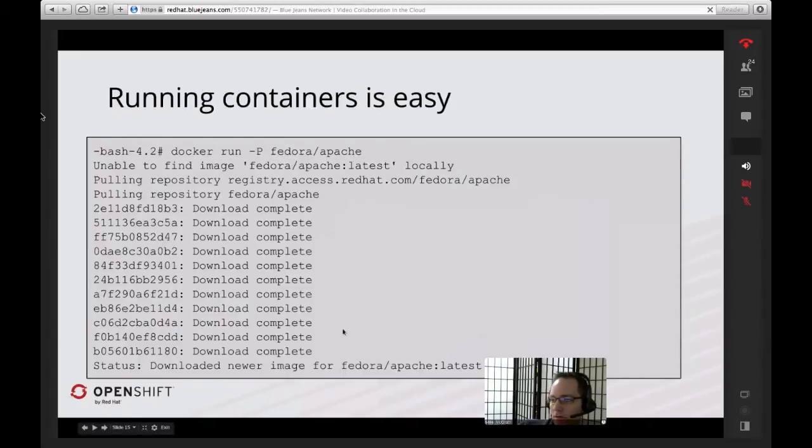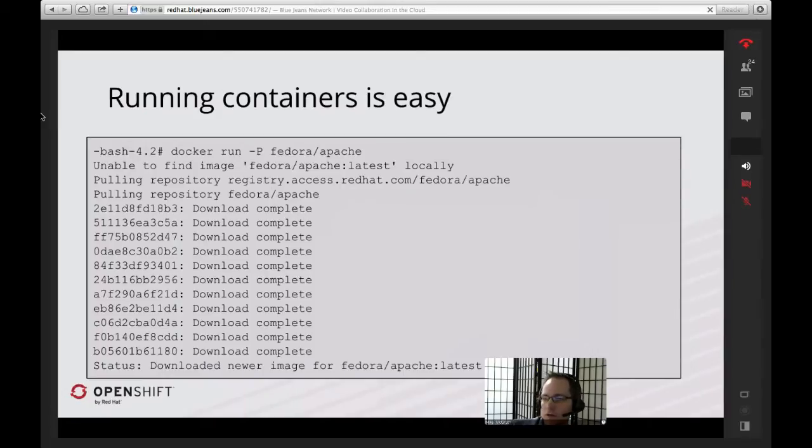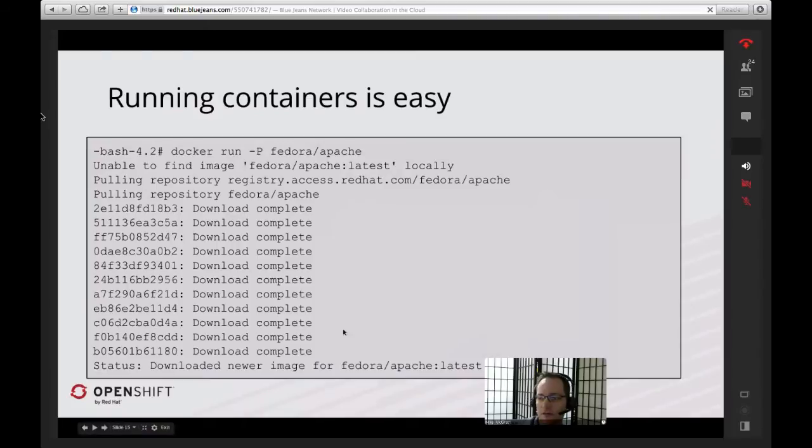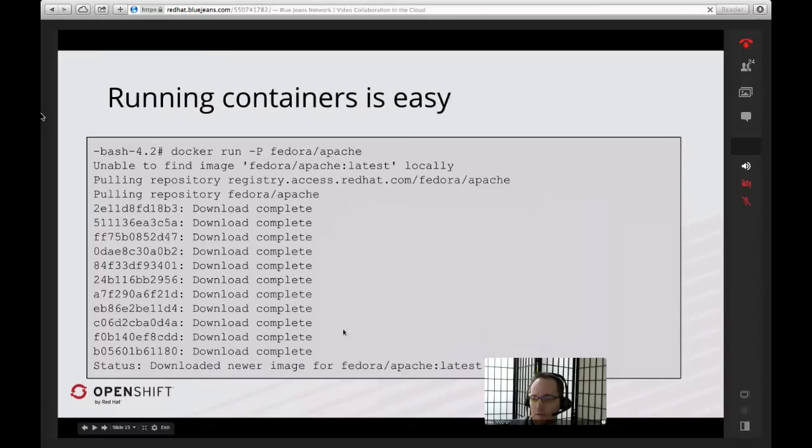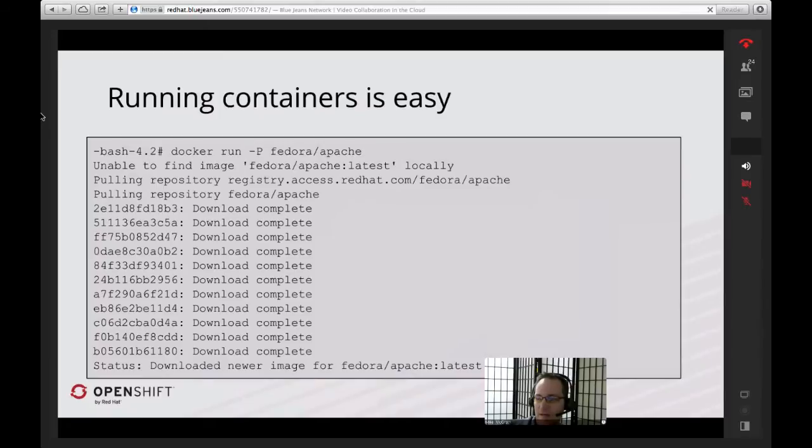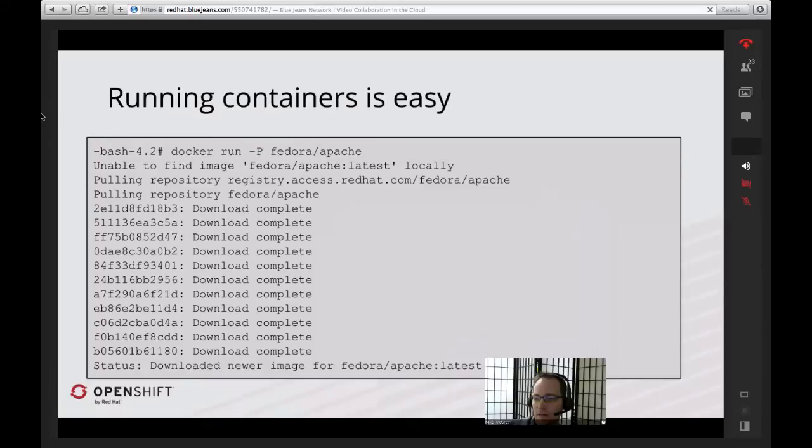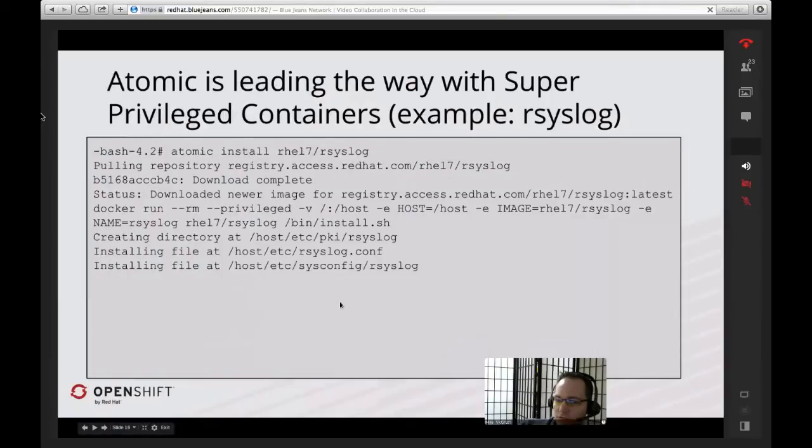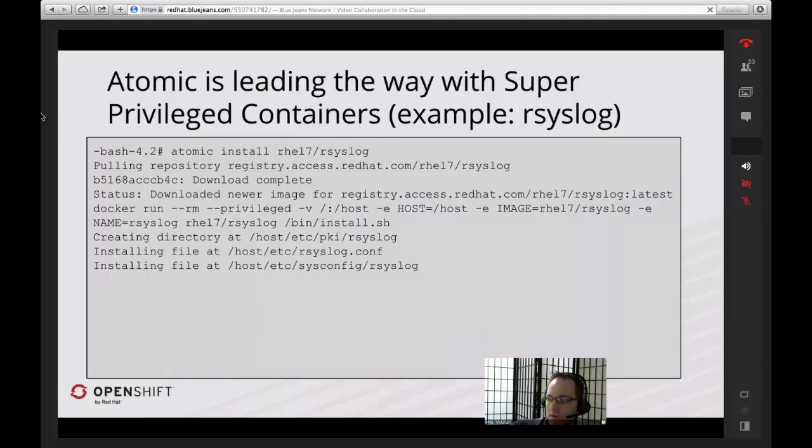Now you've got your operating system in Atomic up and running. The question is, how do you do other things? For that, we've got Docker as our primary container system. You can use Docker run Fedora Apache to get the latest information from Docker Hub in this case. Red Hat also has a registry that we have for our official images. This will actually go out and download all of the container layers and images that you needed to get an Apache up and running.